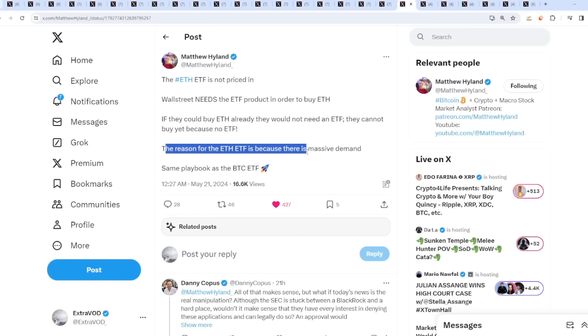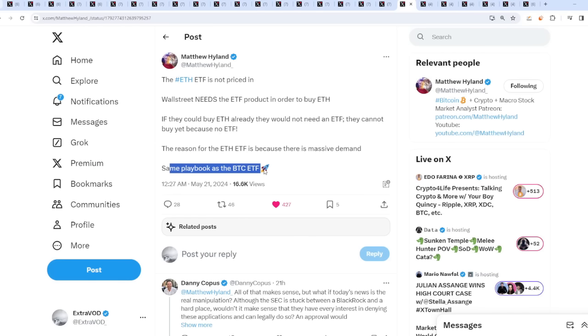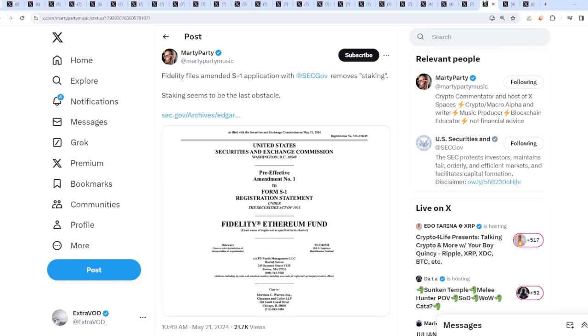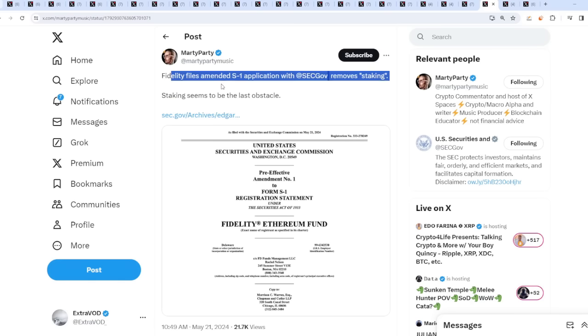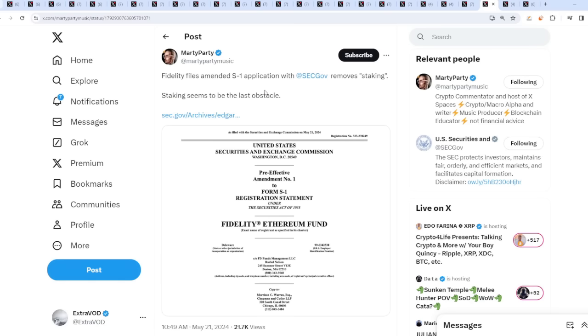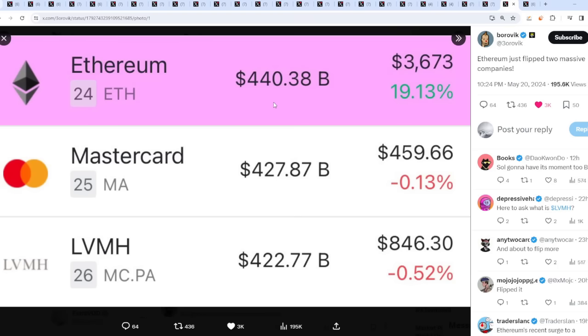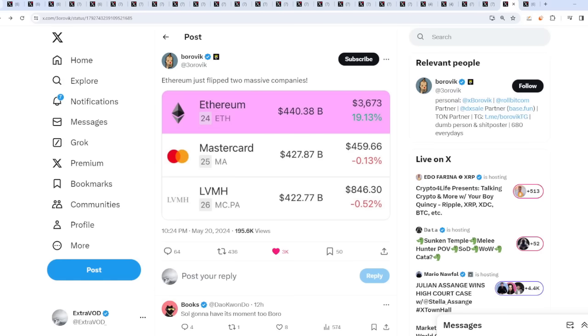The reason for the ethereum ETF is because there's massive demand - same playbook as bitcoin ETF. SEC informs exchanges it is leaning towards approving spot ethereum ETFs. Fidelity removes staking - staking seems to be the last obstacle. They're trying to figure that stuff out. But ethereum just flipped two massive companies. Imagine all our other coins soon, I'm super excited, I can't wait.